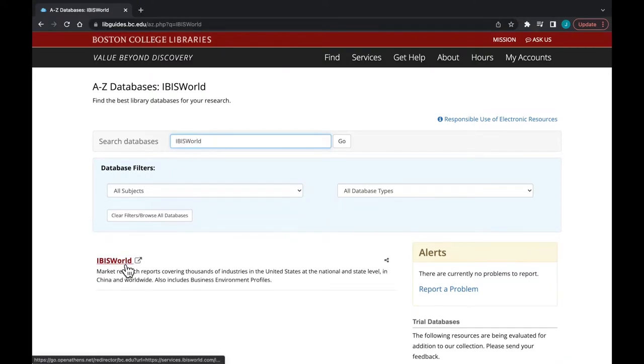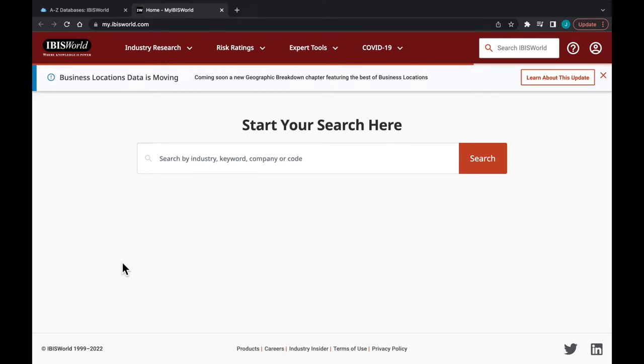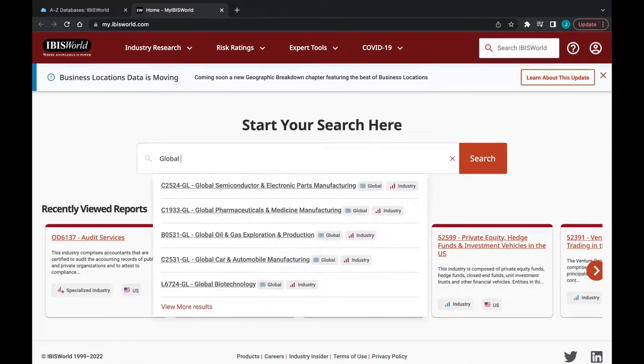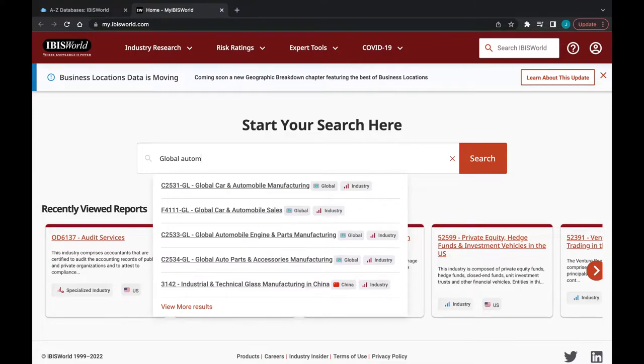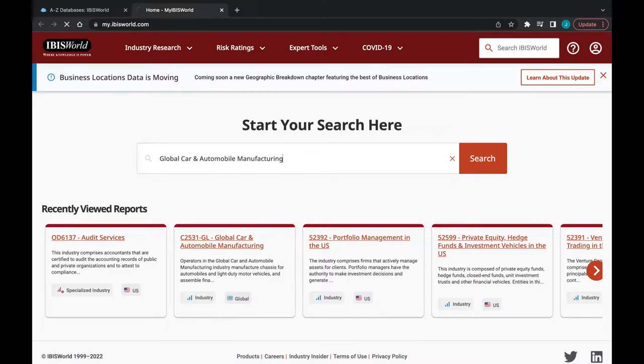Once in IBISWorld, we're going to do a search for the global automobile manufacturing market. When searching, consider what synonyms might be used. In this instance, synonyms like cars or vehicles may be used in exchange for automobile. Check out our previous videos using DataAxel and FactSet for more examples of this.